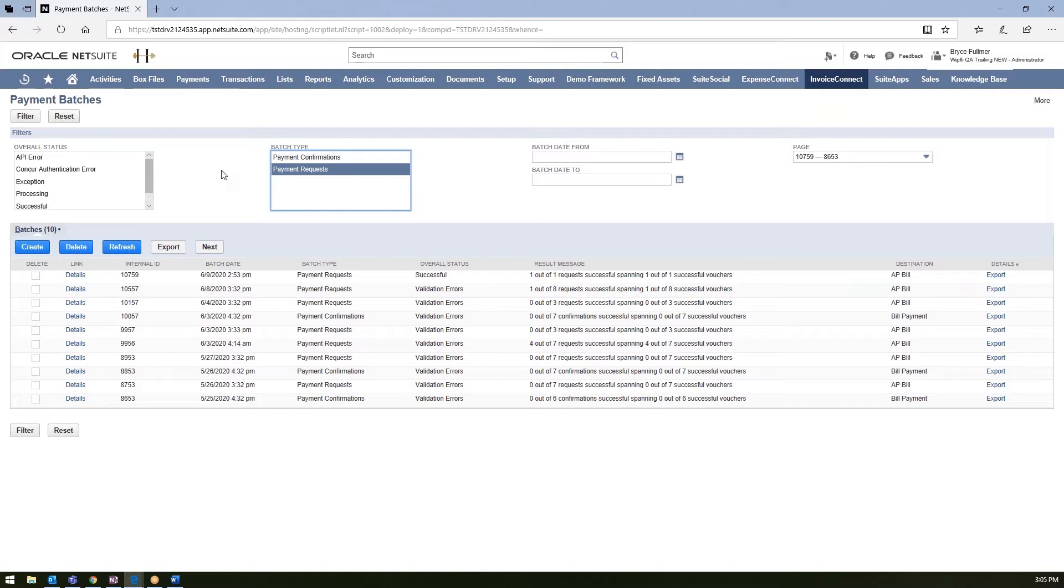Again, this process can be scheduled to take place. So if you want to schedule it to run daily, weekly, or even monthly, you can do so using NetSuite scheduler. Or you can go ahead and just do a one-off batch by just using this create icon.